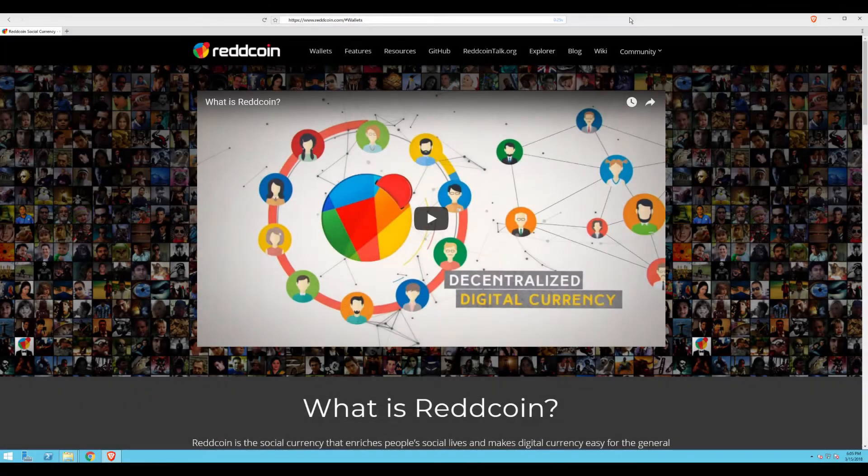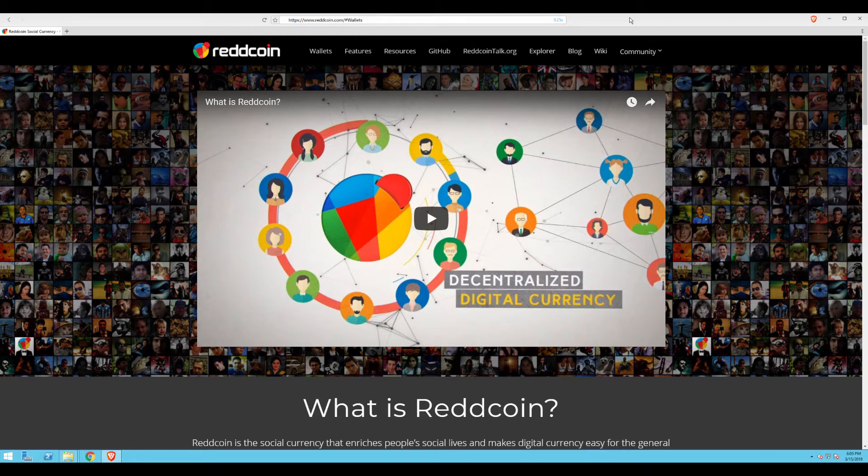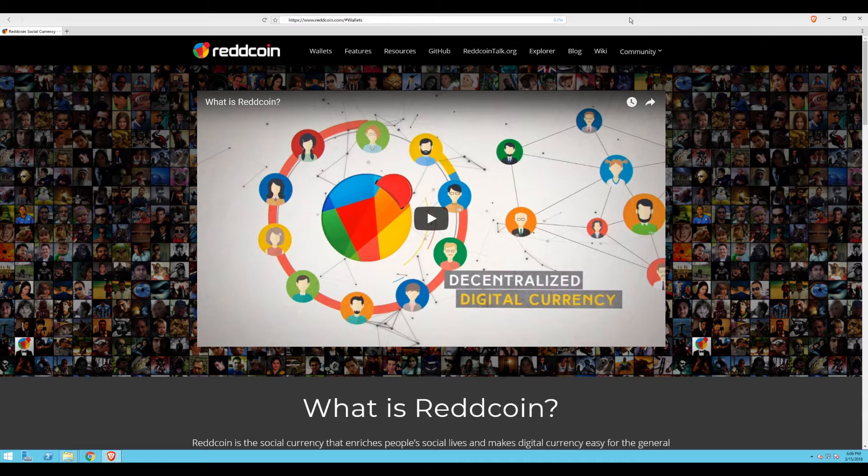Hello, I'm Travis Bonfiele, and I'm a member of the RedCoin development team. In this tutorial, I'm going to show you how to download, install, and launch the RedCoin wallet.